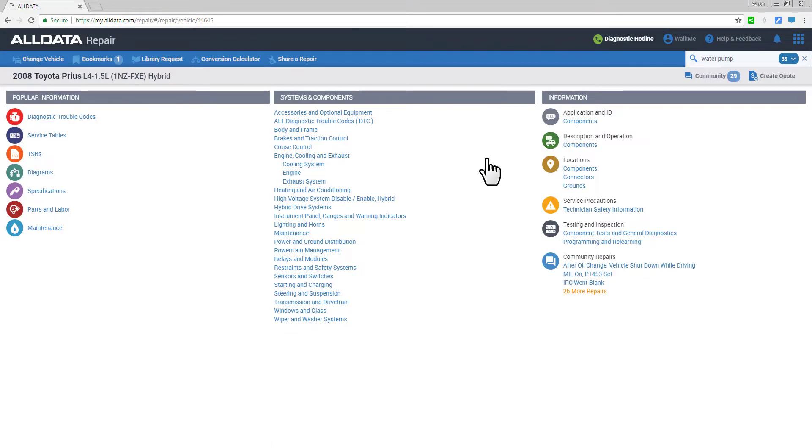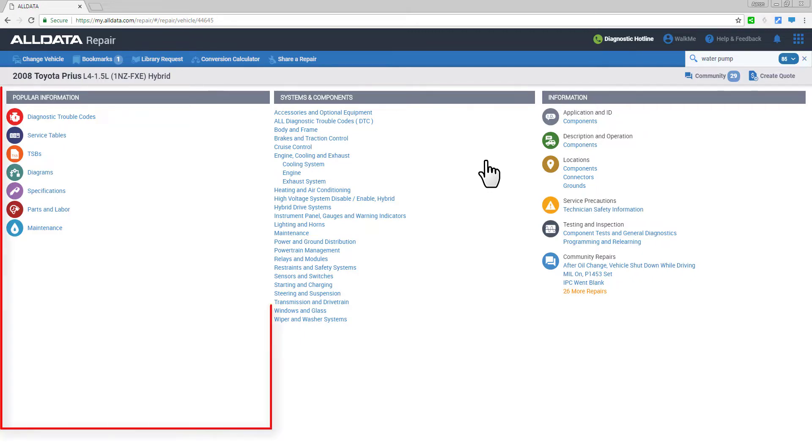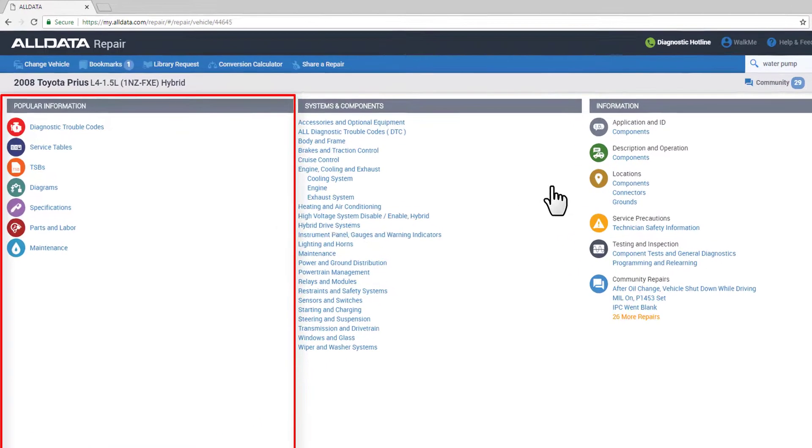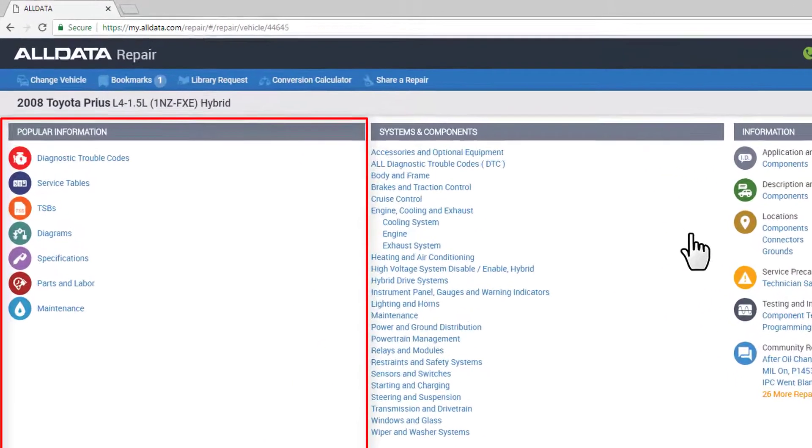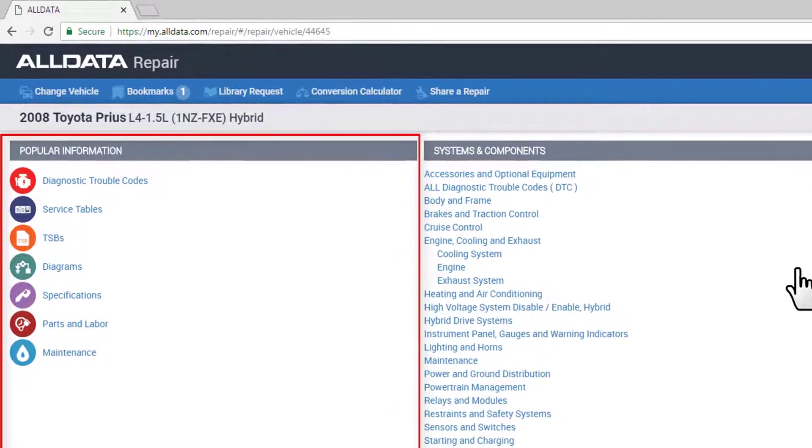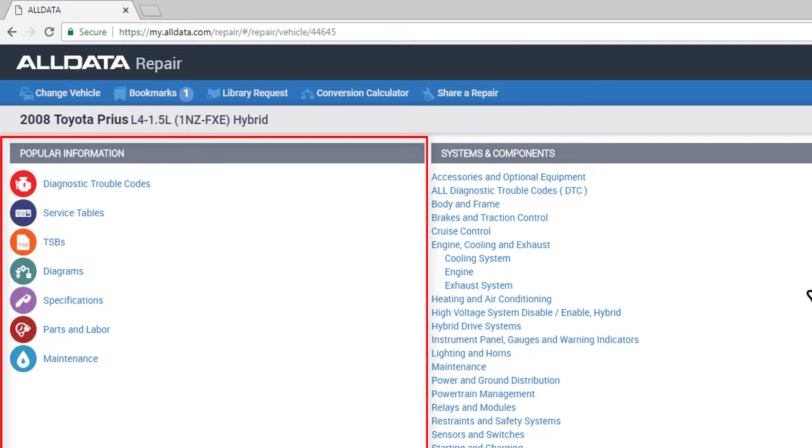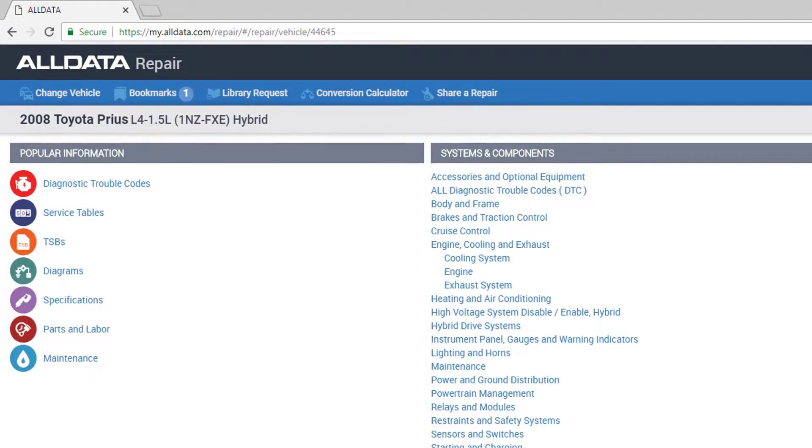Now the main vehicle information page is divided into three columns with popular information types on the left. This makes it faster to find TSBs, factory service interval tables, OE and non-OE color wiring diagrams, parts and labor, etc.